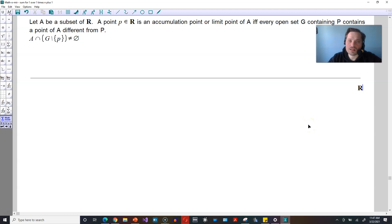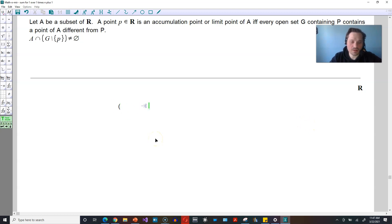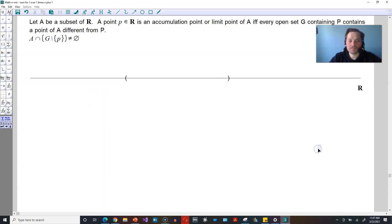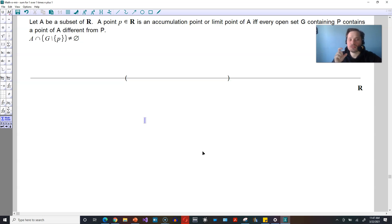Then it says A is a subset of R. So in that case, I'm going to put the following down — a set of parentheses to represent a subset of R right there. That's a subset of R. And then after that, it says a point P belonging to R is an accumulation point or limit point of A. So put a P somewhere.